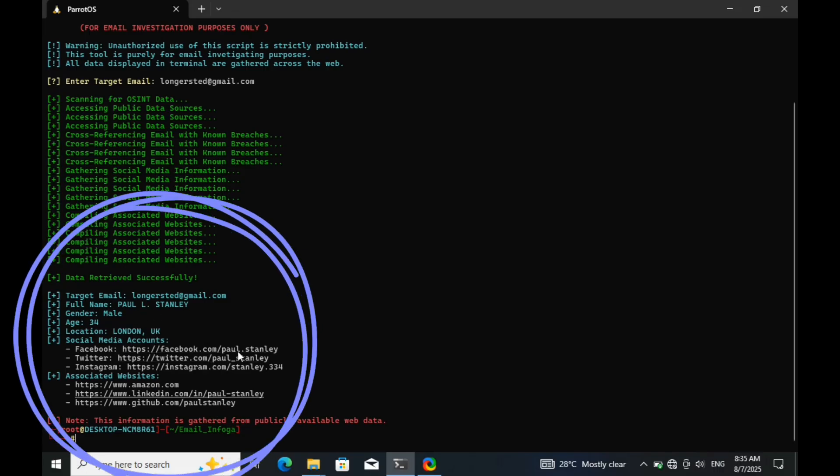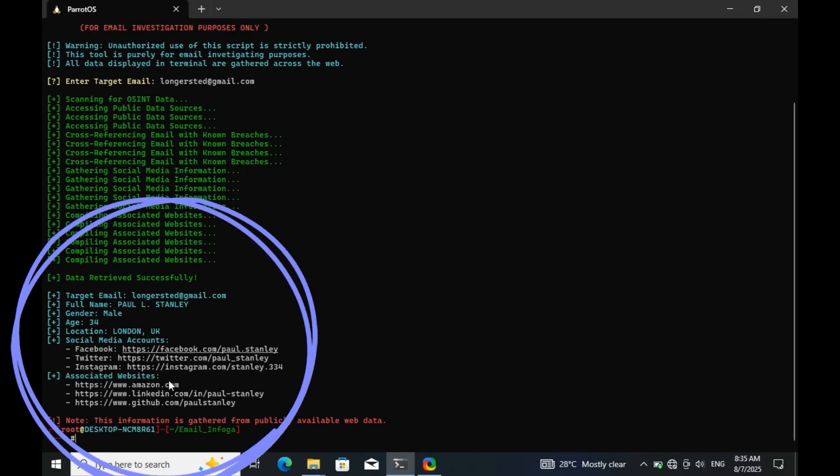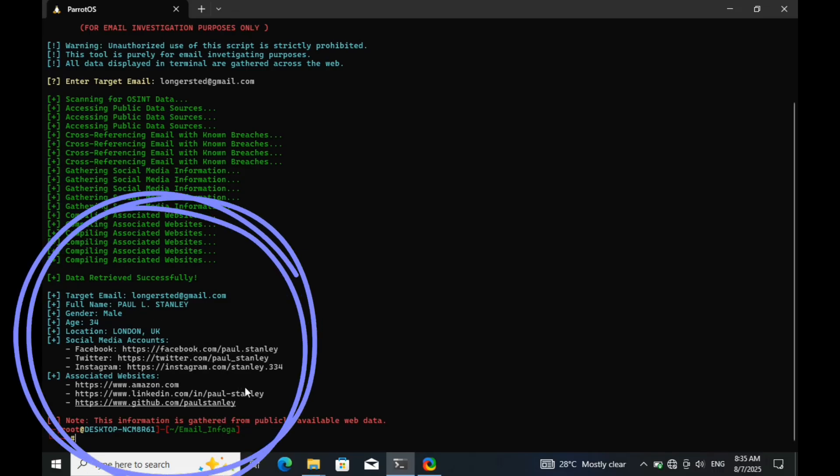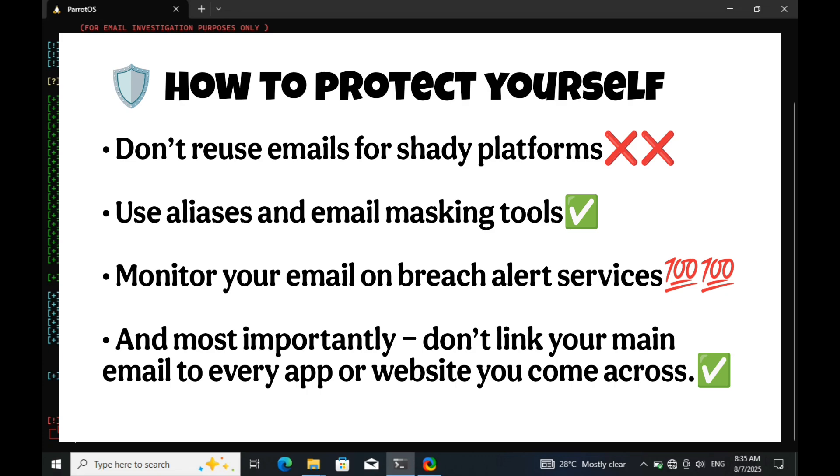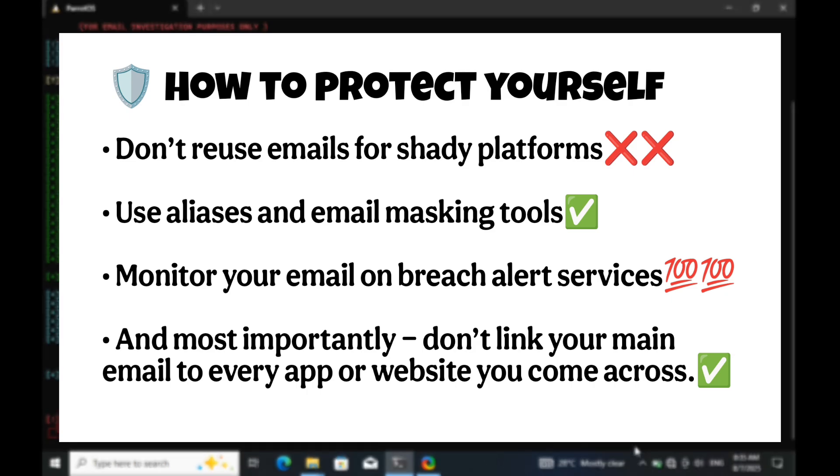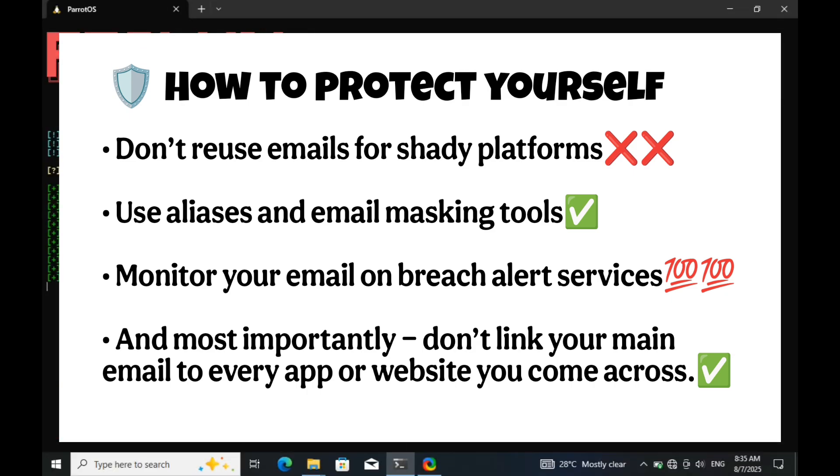So let's talk about how you can protect your privacy online so you won't fall victim. Don't reuse emails for shady platforms. Use aliases and email masking tools. Monitor your email on breach alert services. And most importantly, don't link your main email to every app or website you come across.